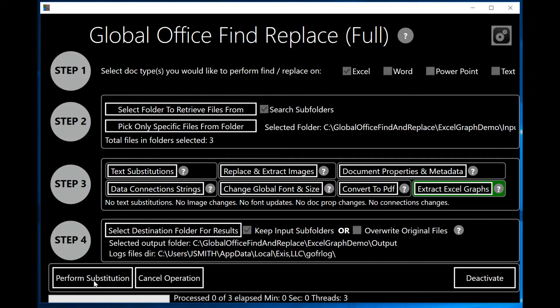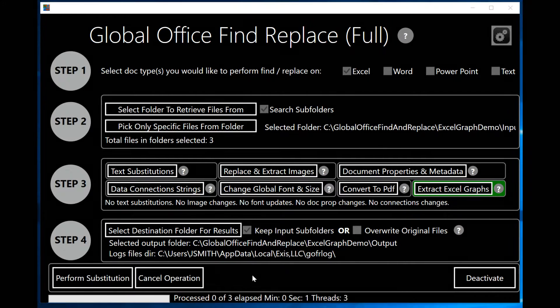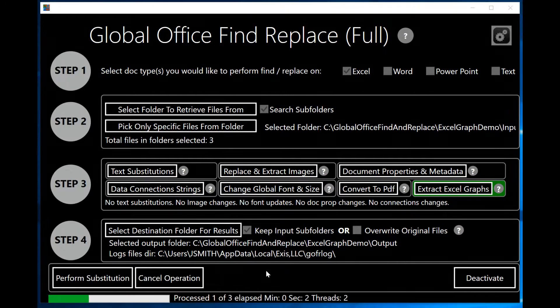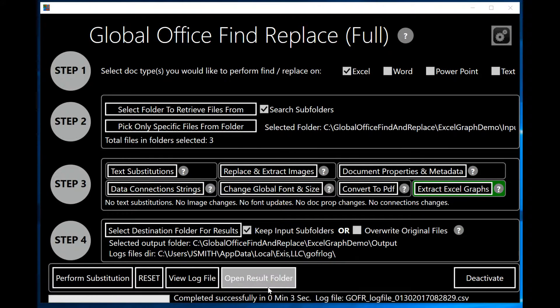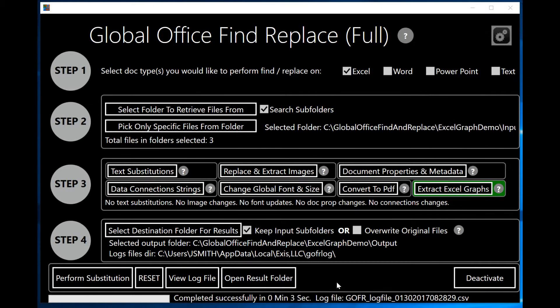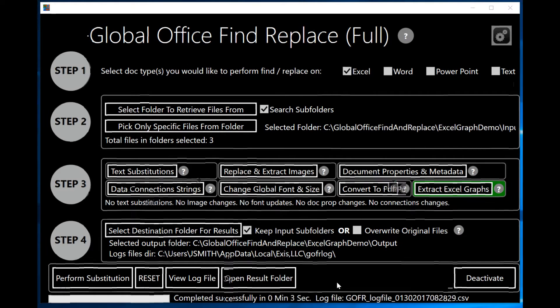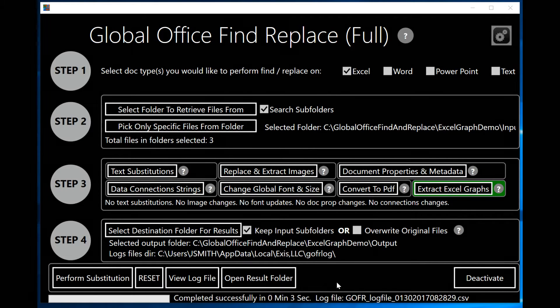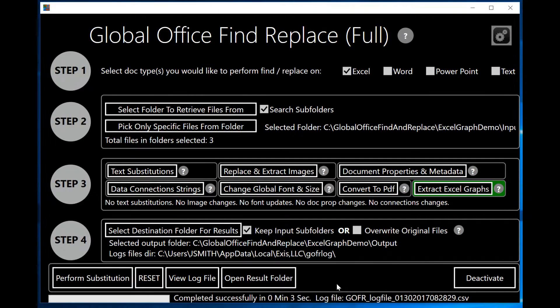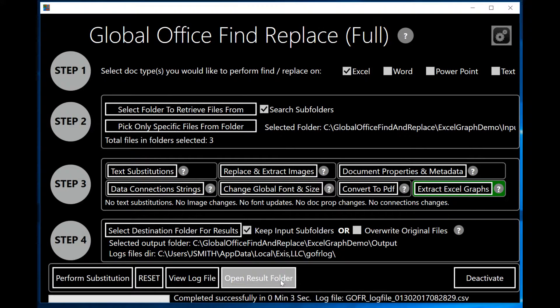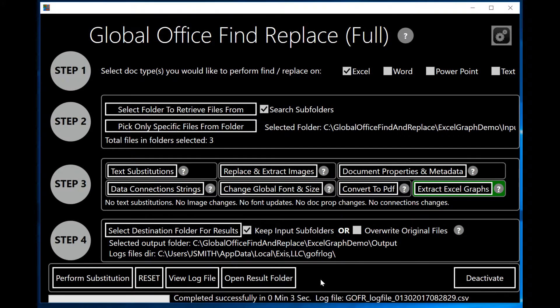When I do that, the program will run very quickly. We have multi-threaded operation here. It will run very quickly on a very large number of files that you can input in step one. And I'm going to go ahead and click on Open Result Folder, which will show me the folder where my output went to.